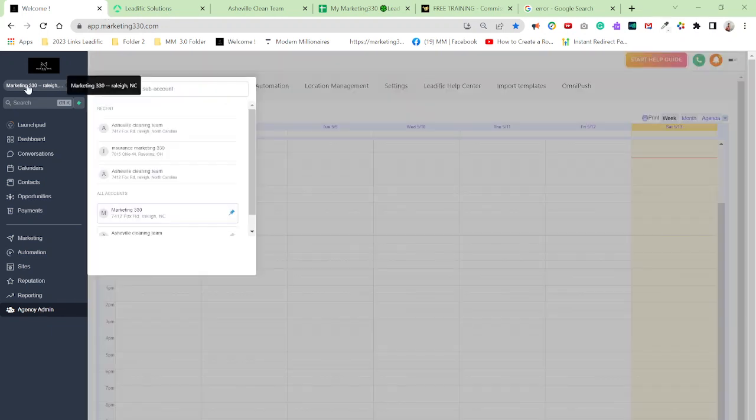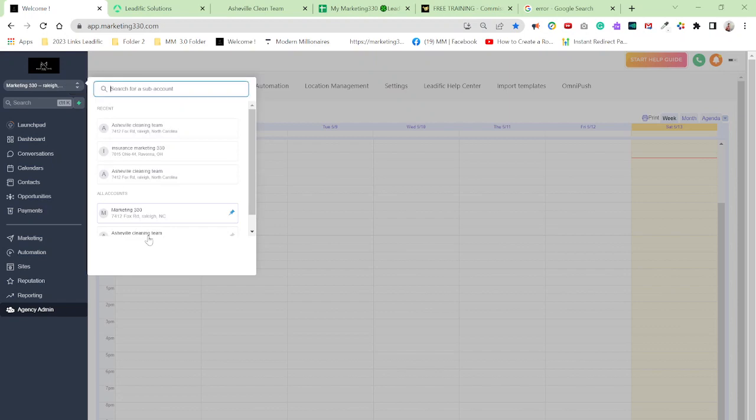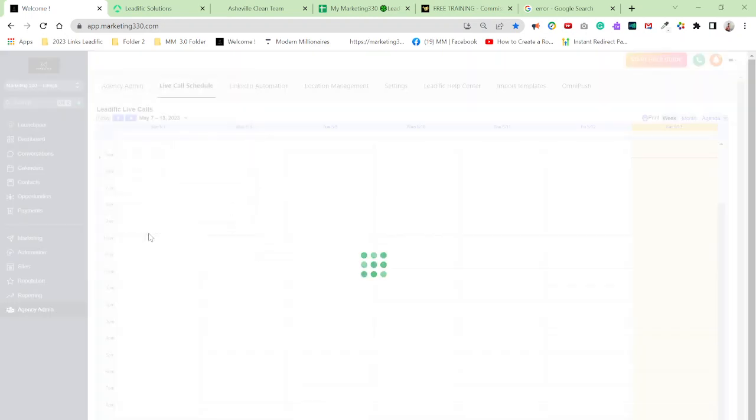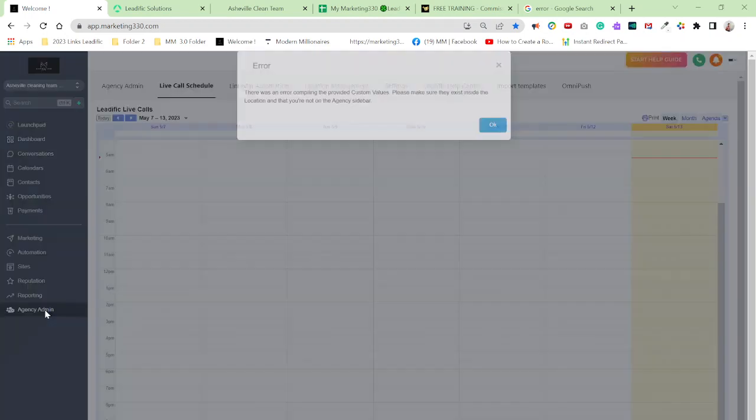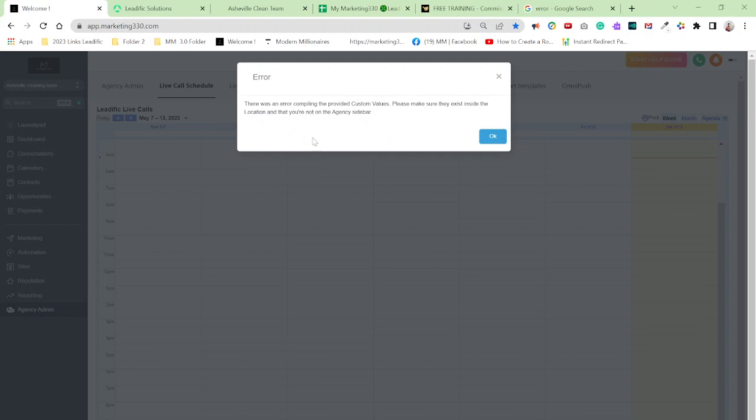But now if I come back here to sub account, if I go to my client account and I would go to agency admin, boom, that error comes up.